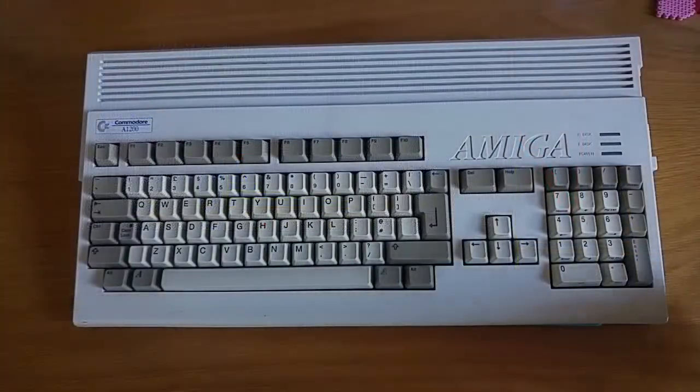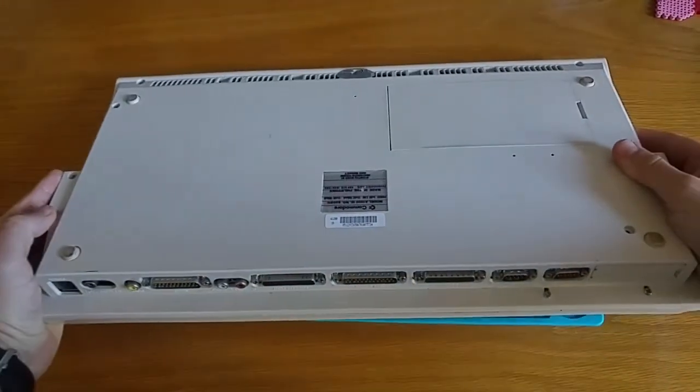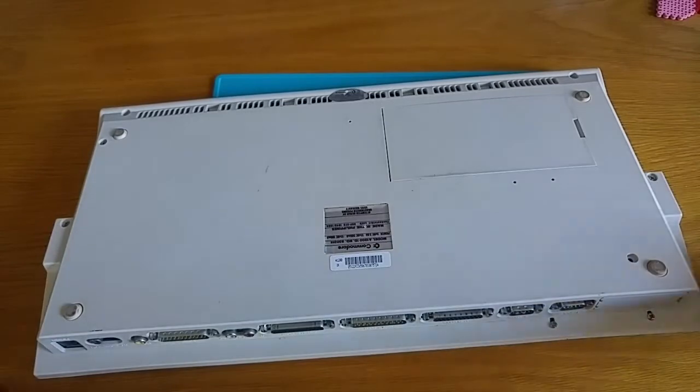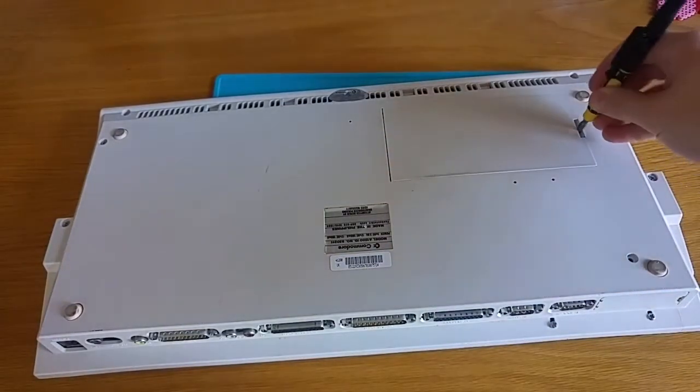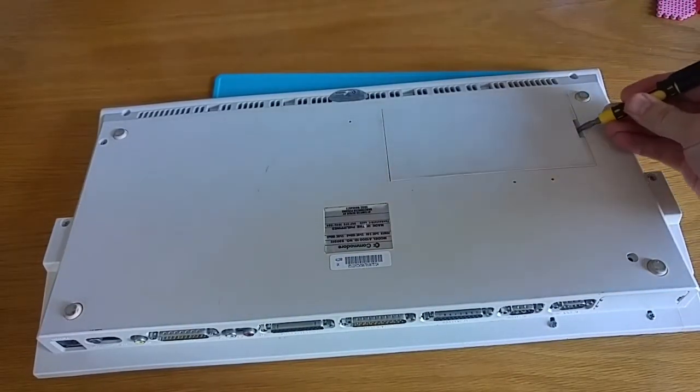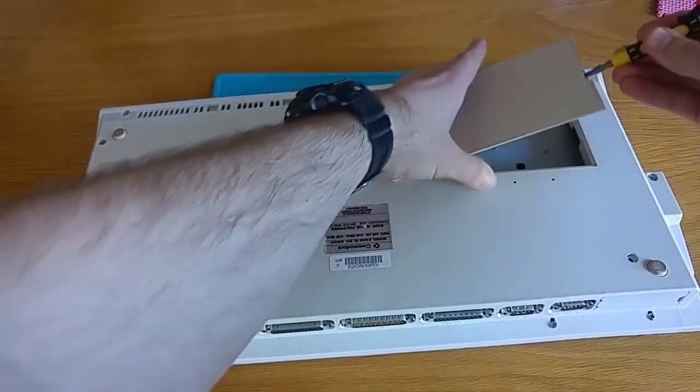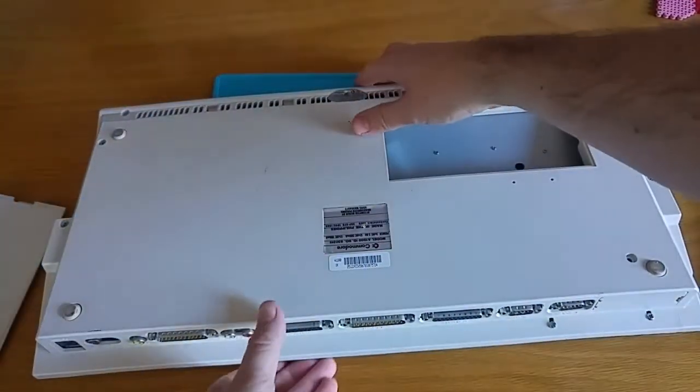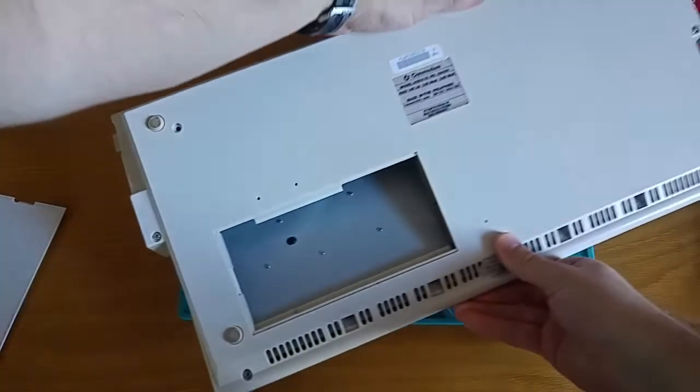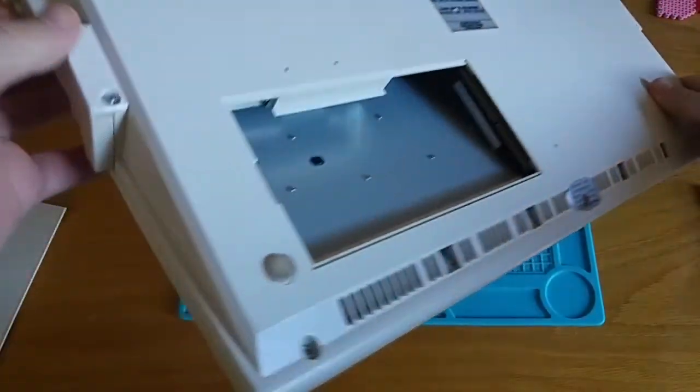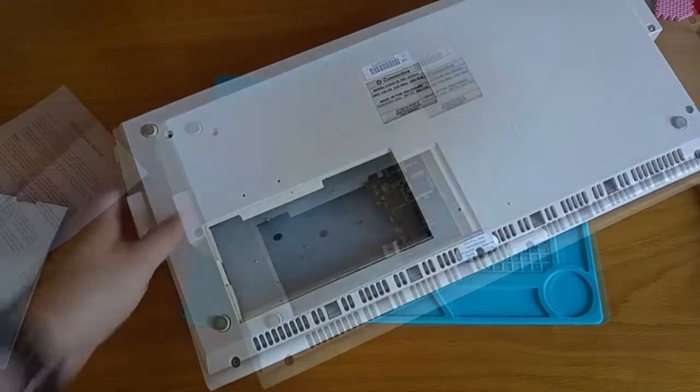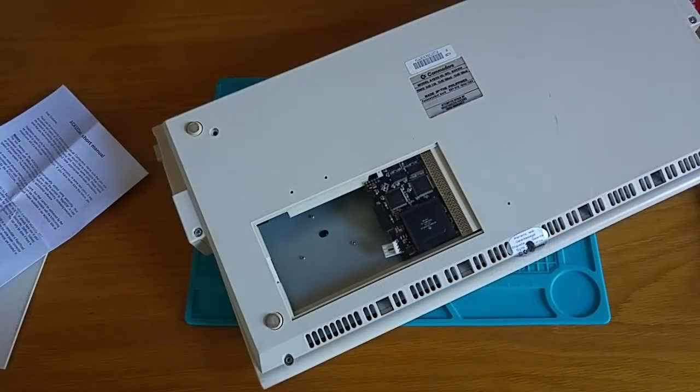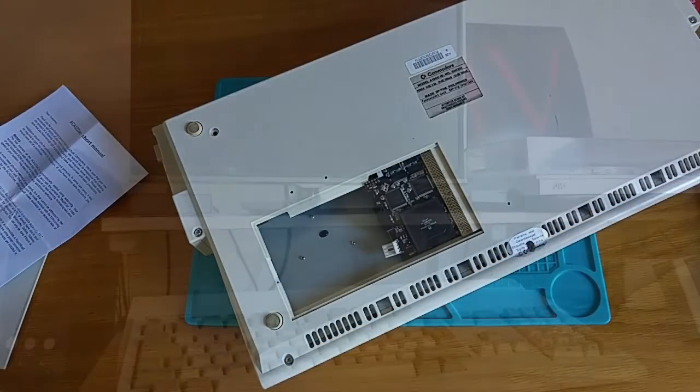So there's the Amiga all unplugged. And all I'm going to do now is flip it over. And I believe the accelerator is going into the trap door here. So you just open that using a flat head screwdriver. Like so. And it's going in there. And that's what it looks like once it's fitted. Sorry, I had to do it off camera because it was actually quite fiddly.